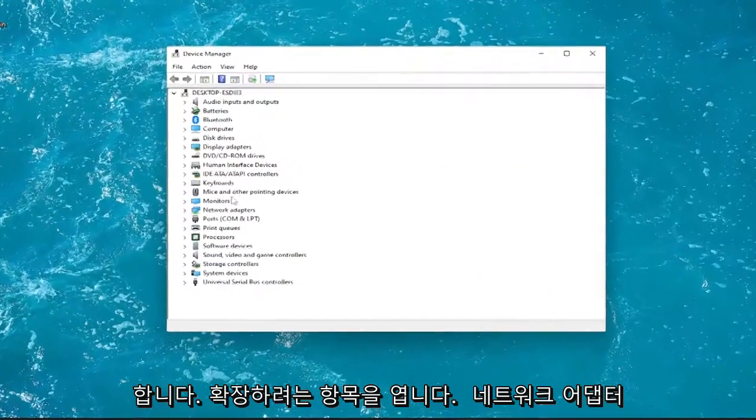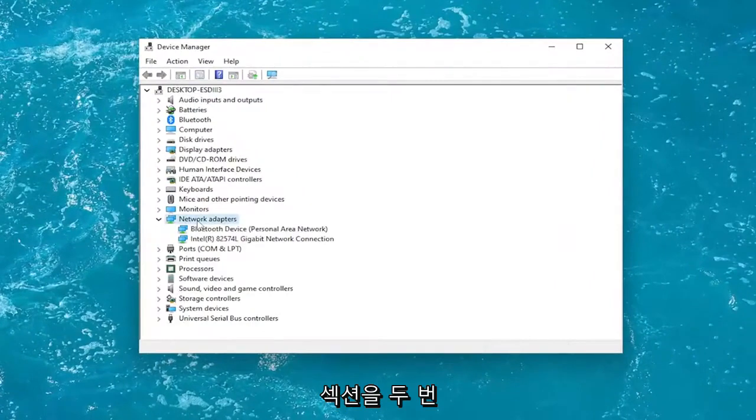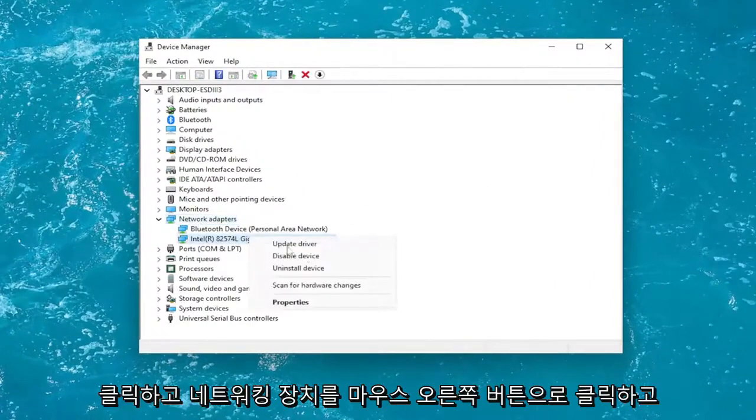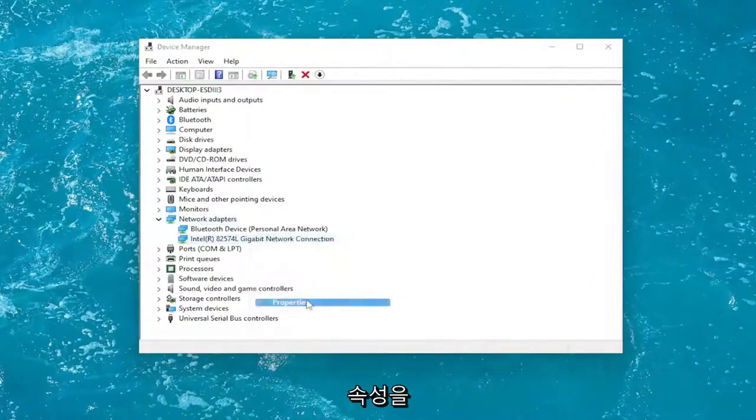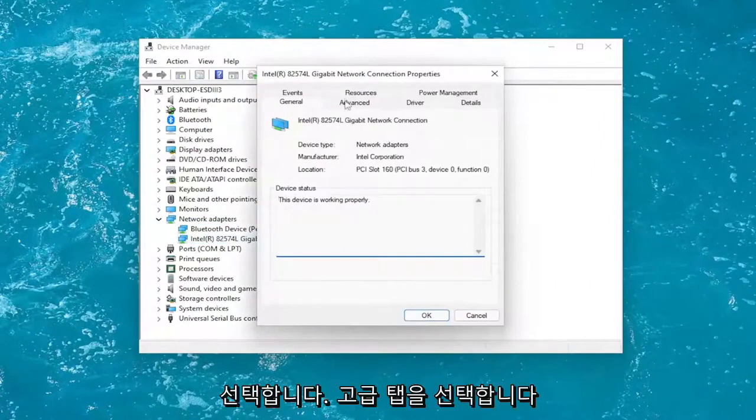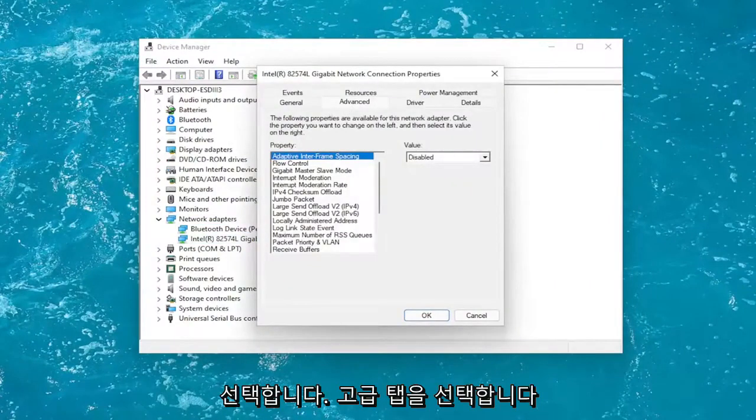You want to expand the network adapter section by double clicking on it and right click on your networking device and you're going to select properties. Select the advanced tab.